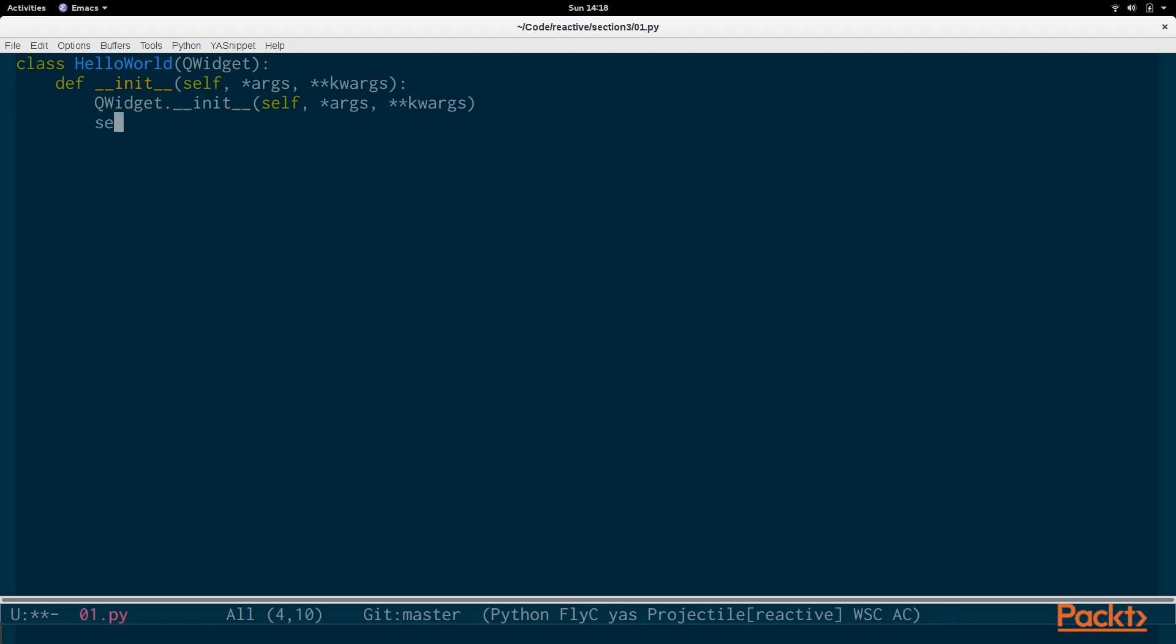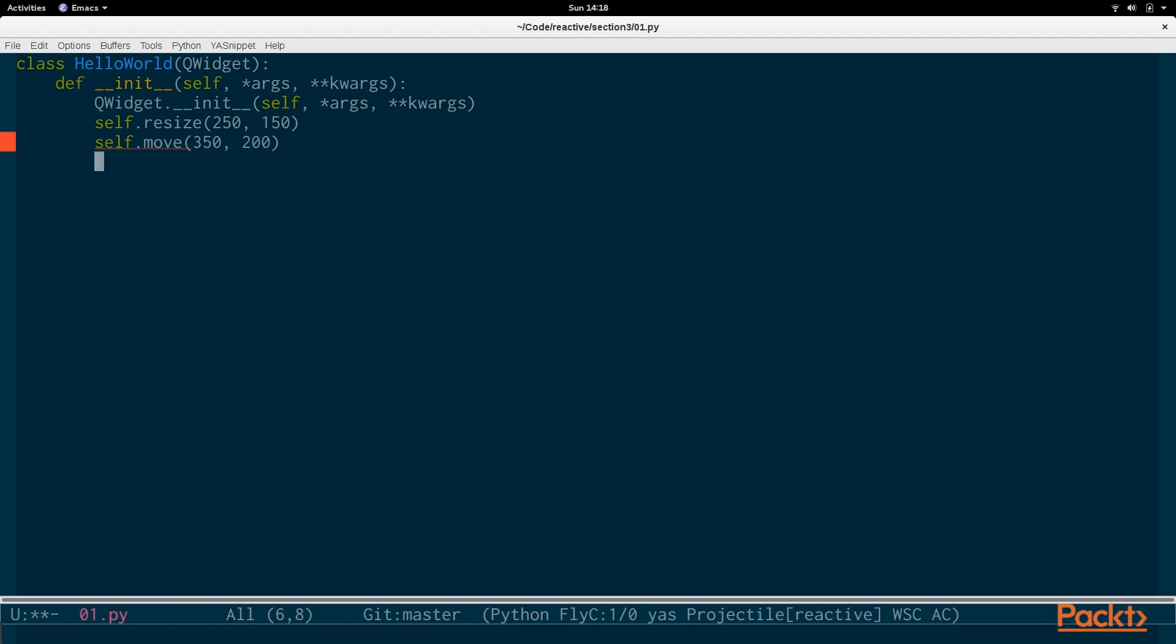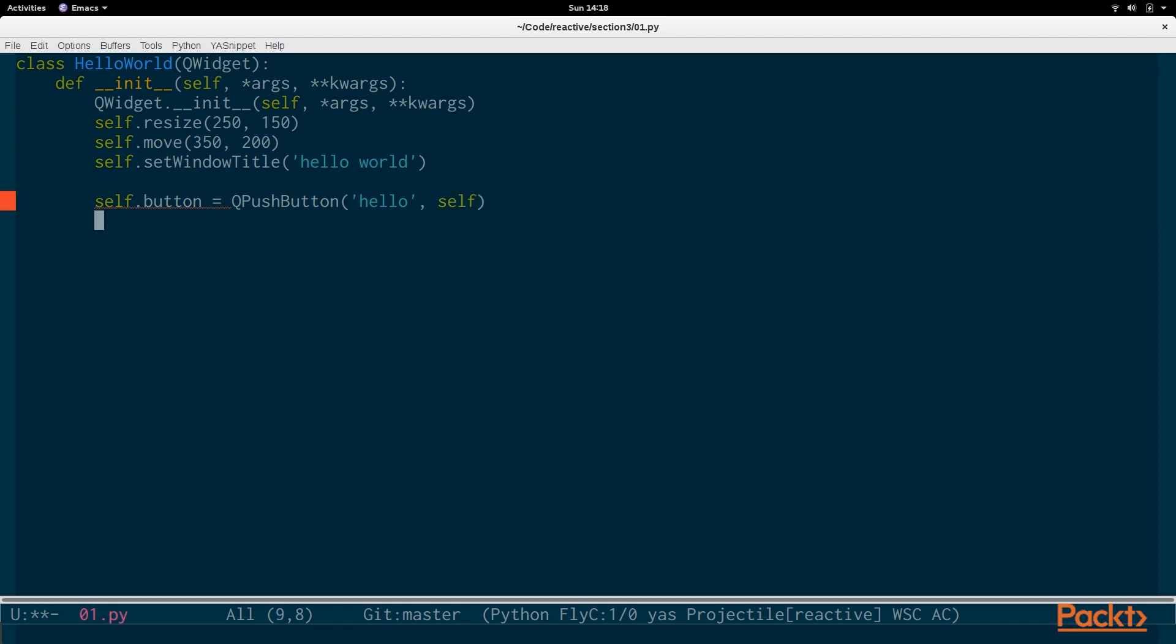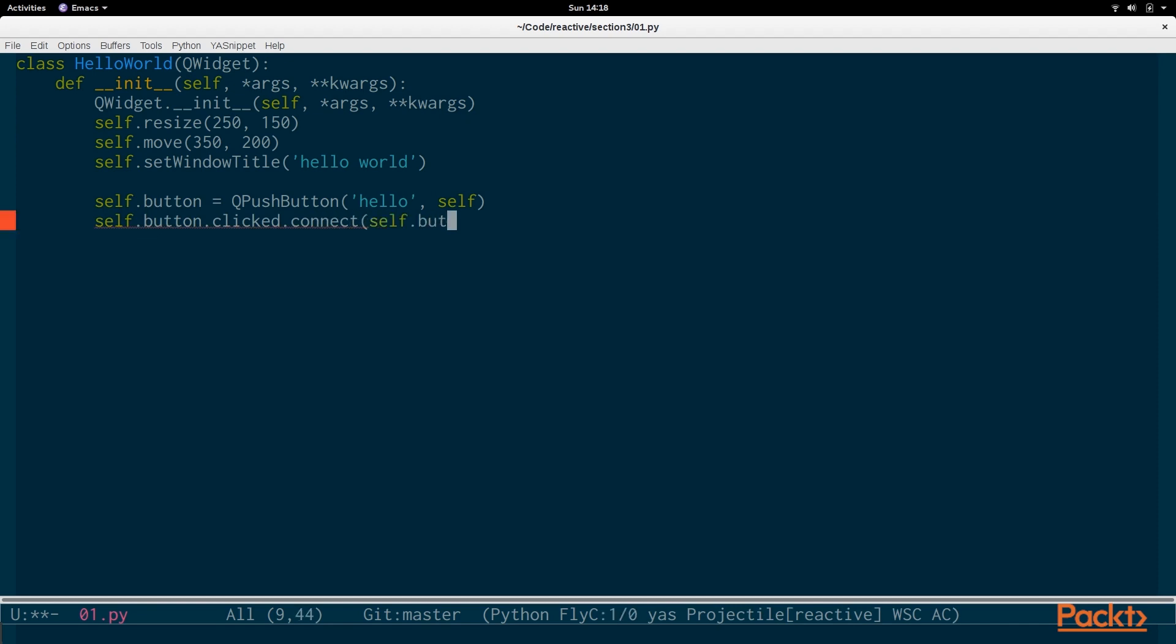And then we set up the window. We resize it and move it to roughly the center of the screen. And then we set the window title to hello world. We're going to add the button, a QPushButton labeled hello, and we're going to connect the clicked signal to a callback called button_clicked and we're going to keep track of the number of times the button has been clicked.